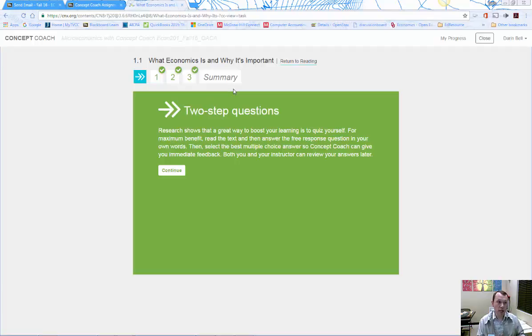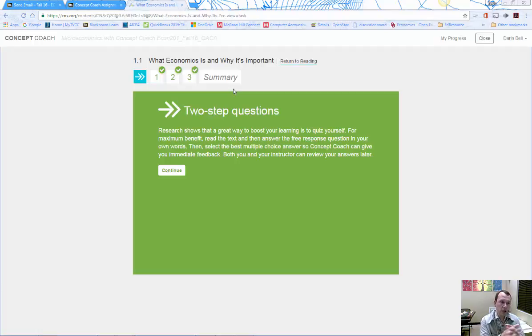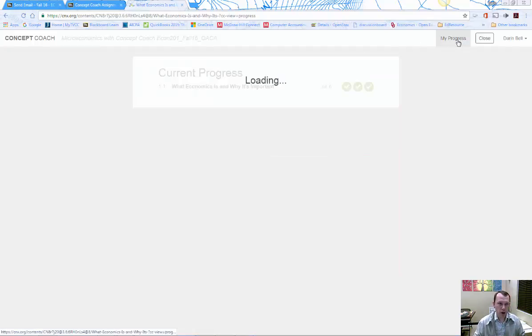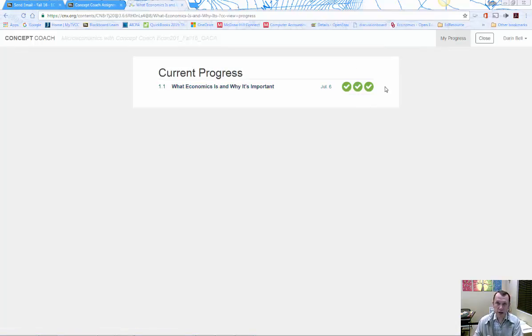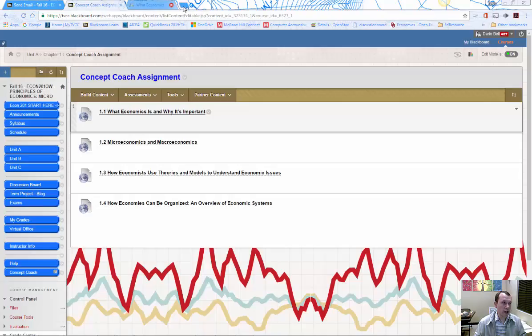it'll take you right into the questions. You can see there are only three questions for this first section. Answer these three questions, and then you can check your progress within the chapter. It'll tell you that you've completed these three questions within the section and give you all your progress for the chapter.